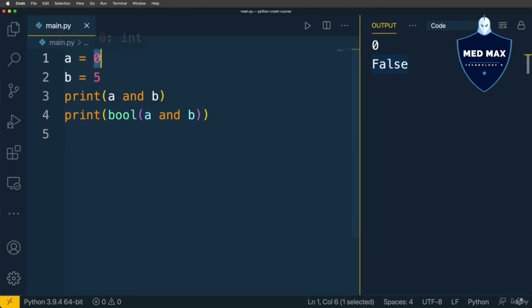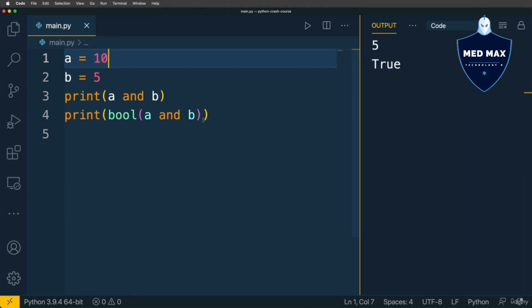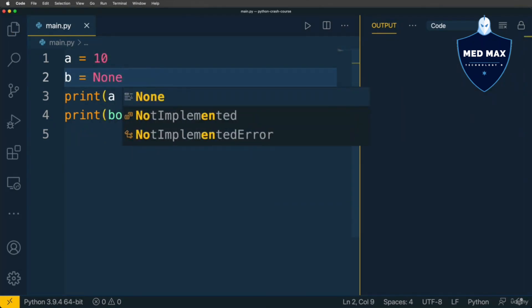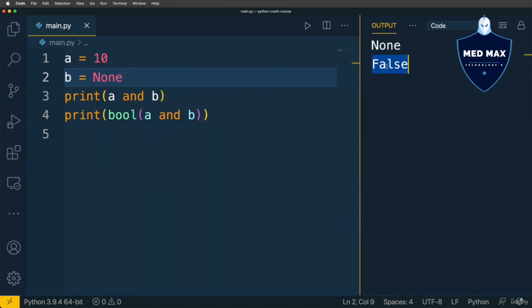If I modify A to number 10 and run code, I'll get TRUE, because now this expression is truthy. Both values are truthy. If B will be falsy, let's say NONE, result will be FALSE here, because NONE is a falsy value.